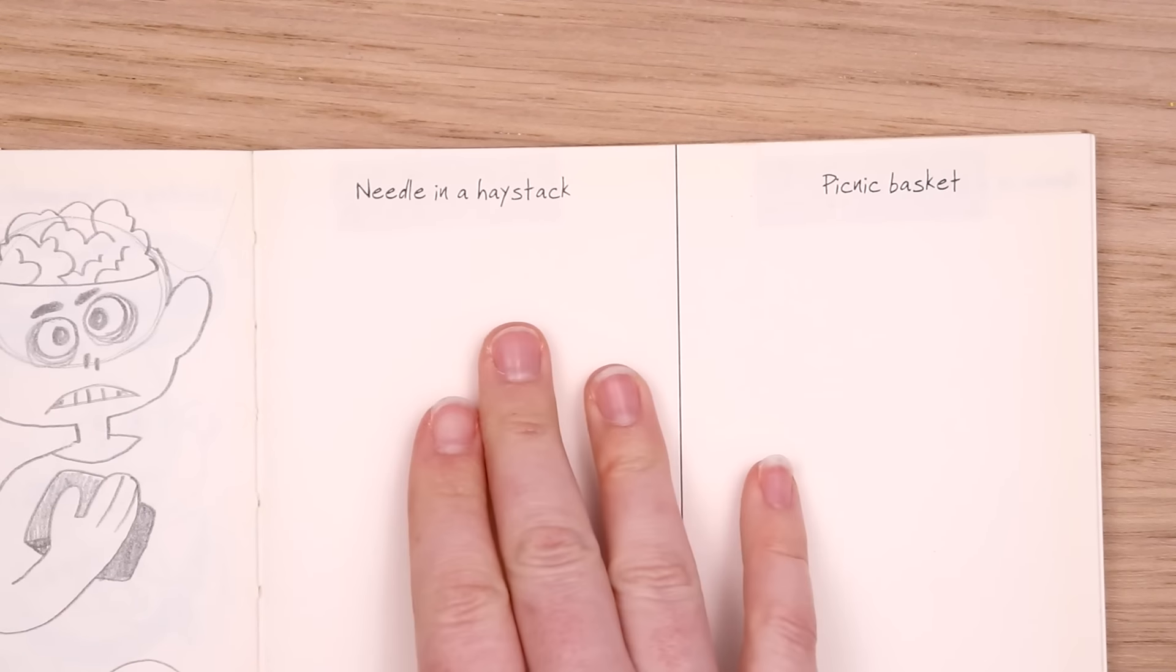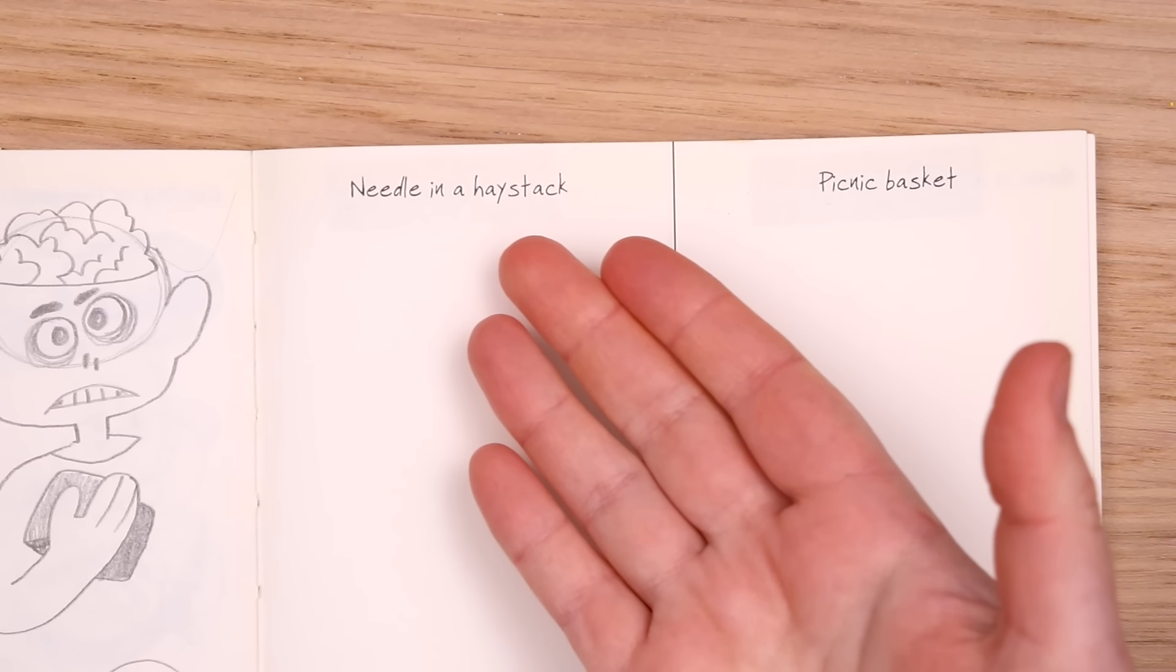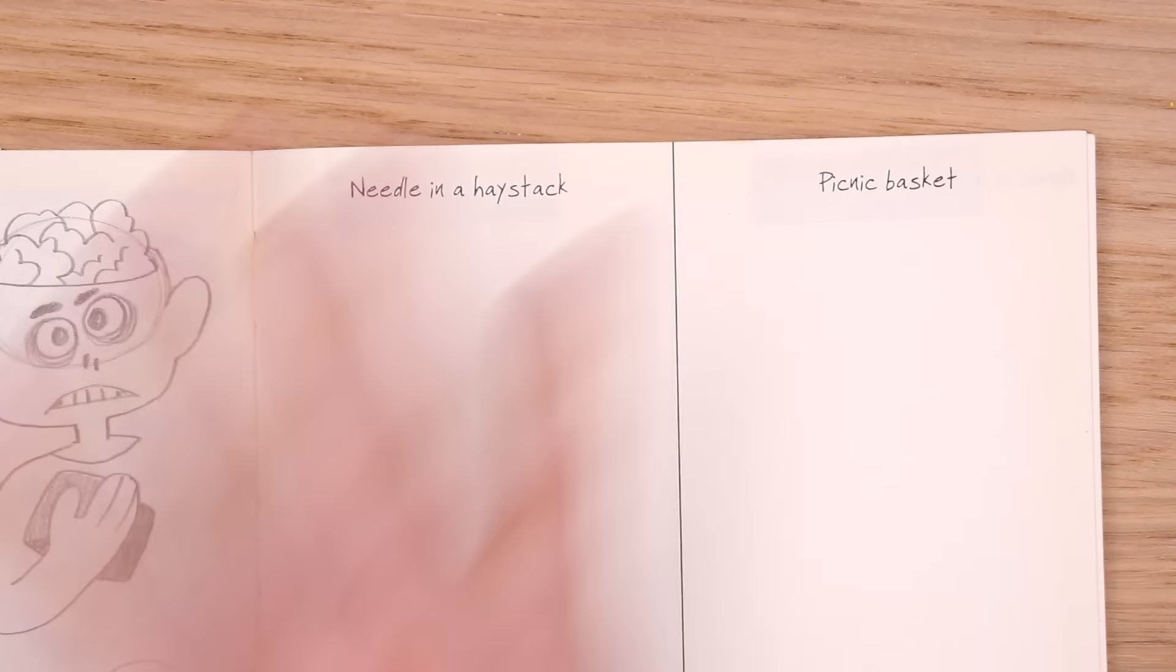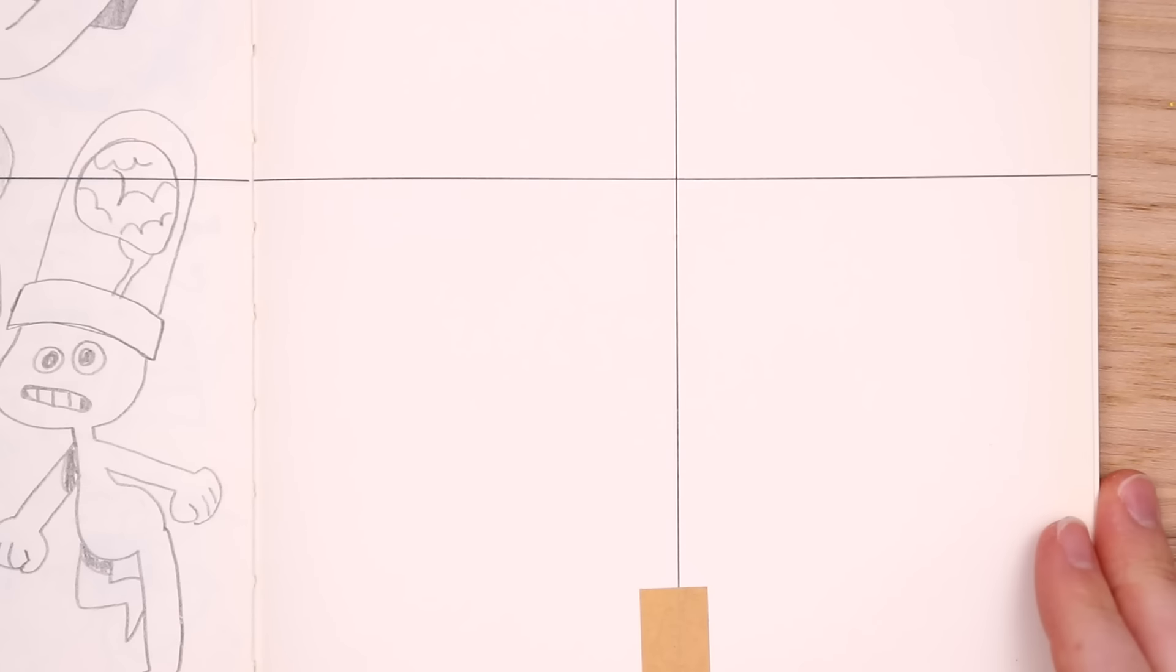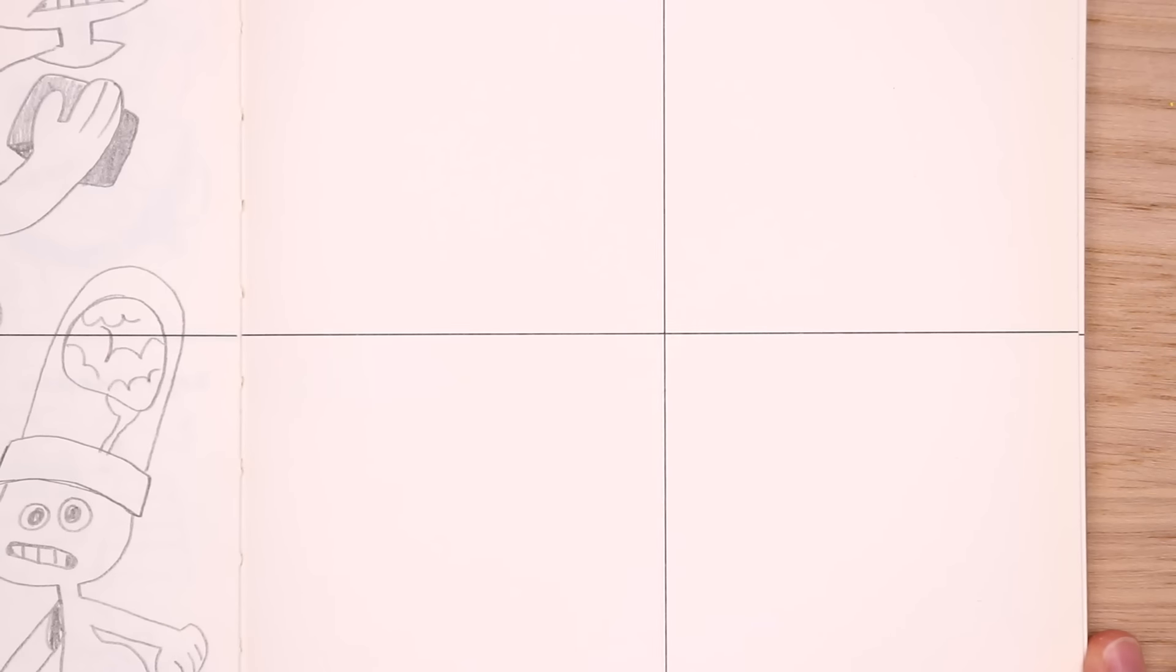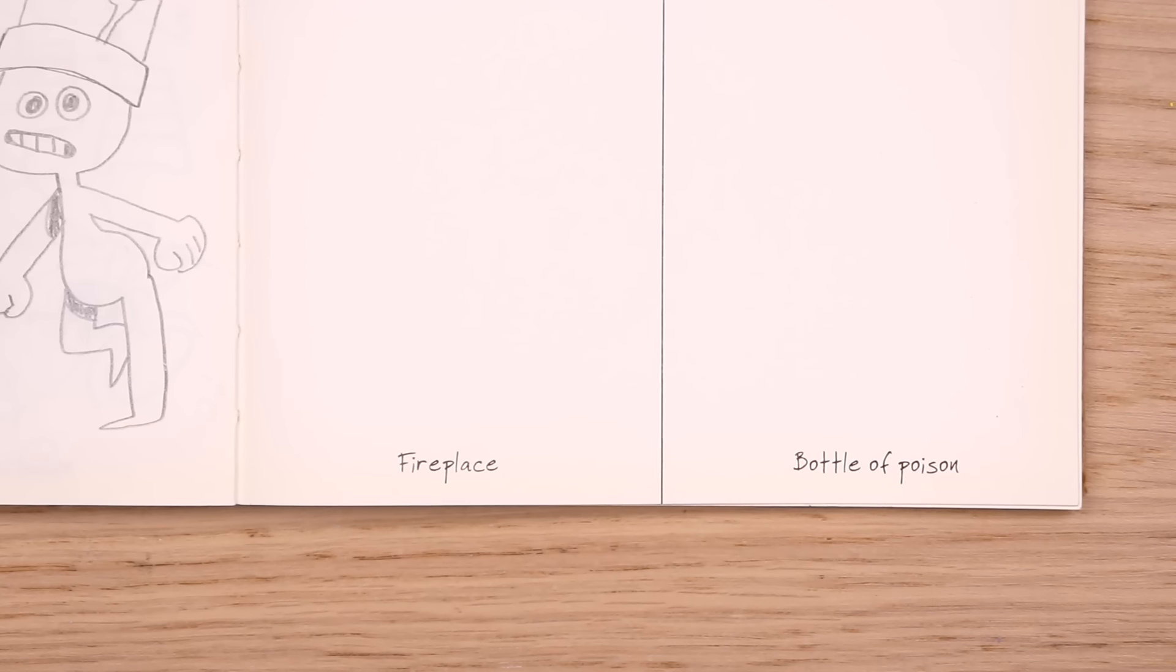Needle on a haystack. Interesting. I mean, would you even see it? Anyway, a picnic basket. We have fireplace and bottle of poison. Okay. Interesting.